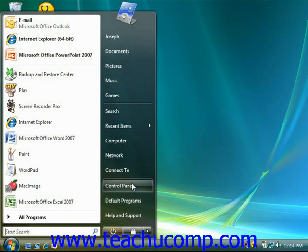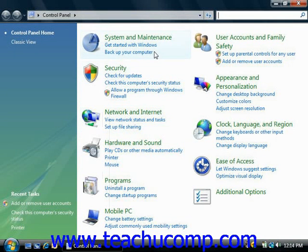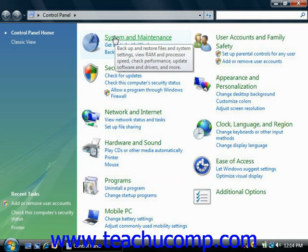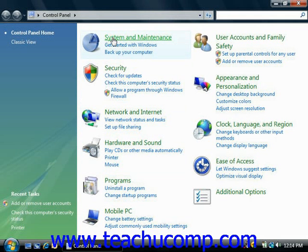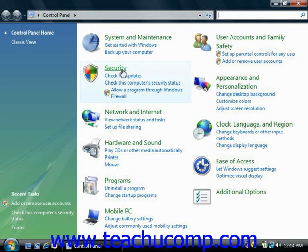When you first open your control panel, you'll see some of the most commonly used control panel items organized by category. To find out more information about an item in the control panel while you're in category view, hold your mouse pointer over the icon or category name and then just read the text that appears. To open one of these items, click its icon or category name.